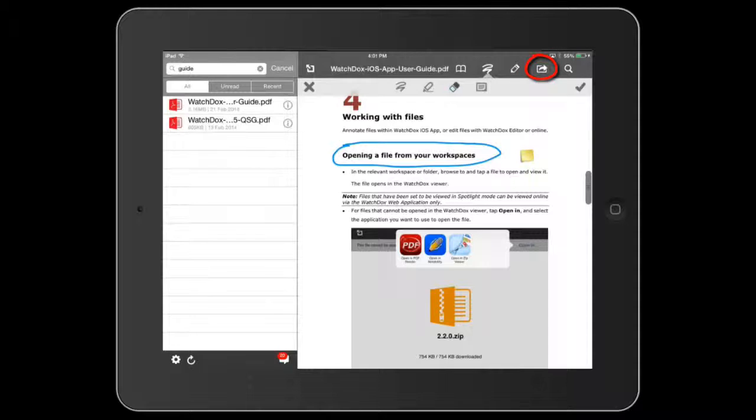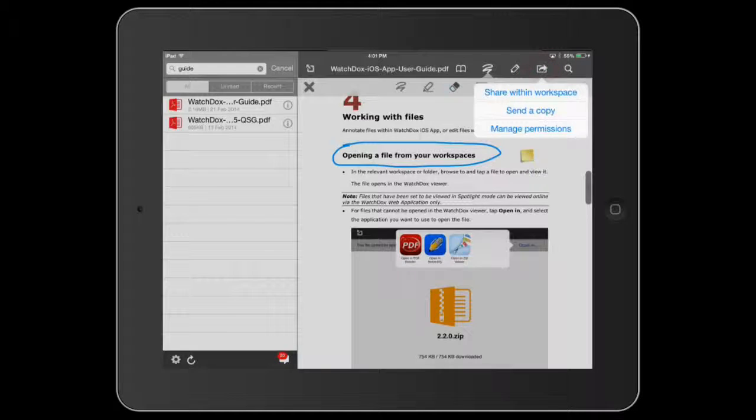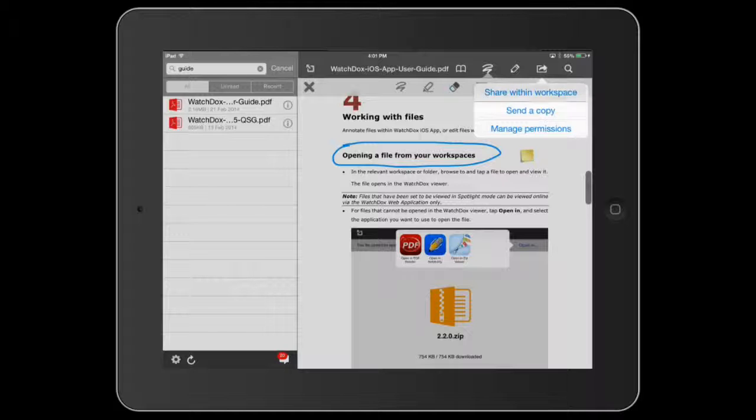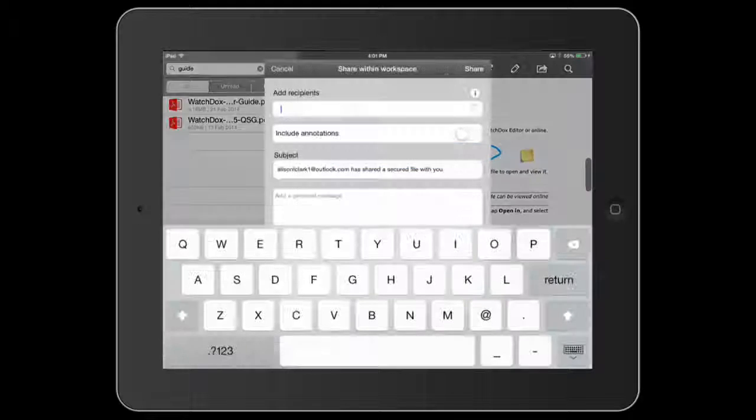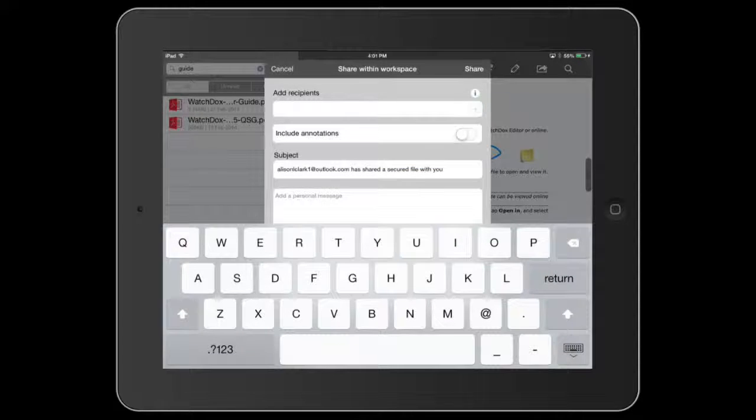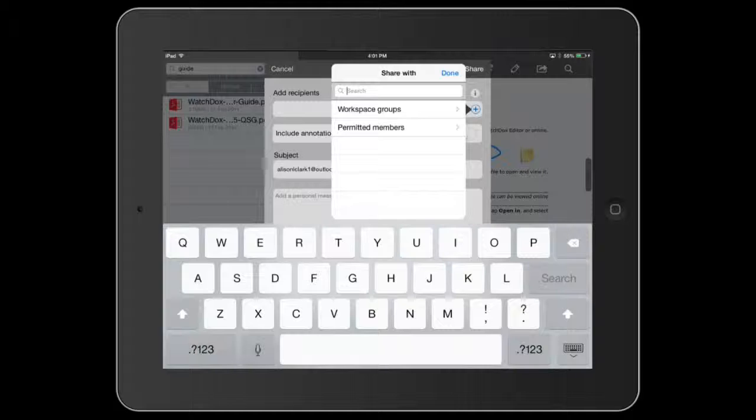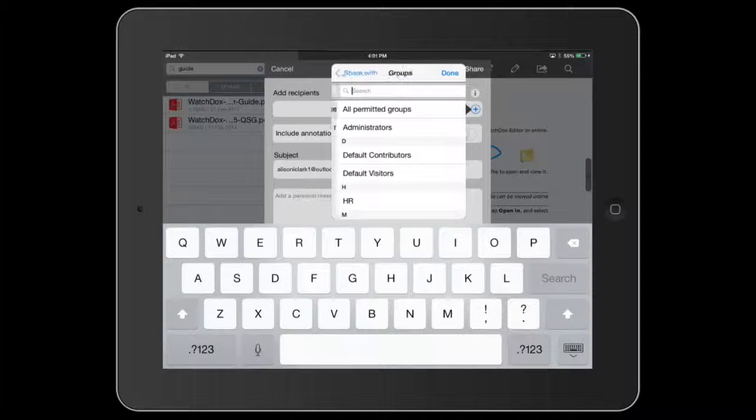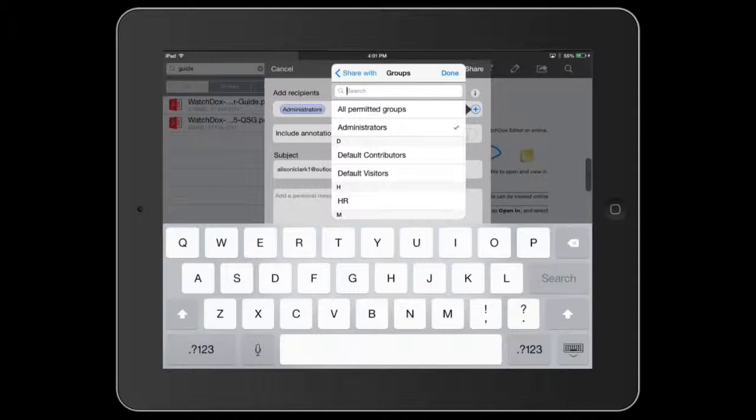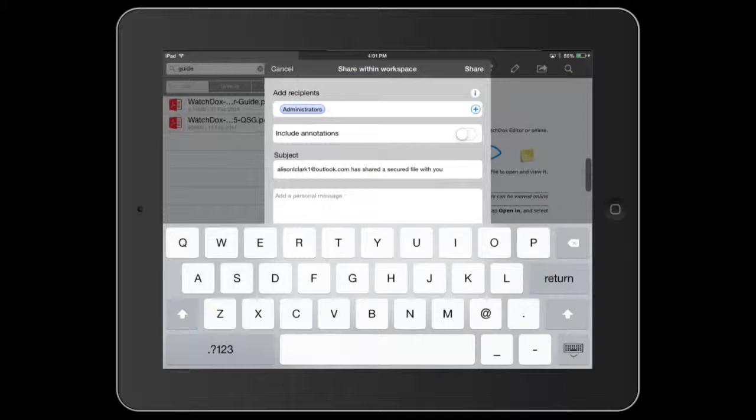Tap the sharing icon and select Share Within Workspace. Select the group you would like to share with. Note that you may only share a document with recipients already permission to view it.